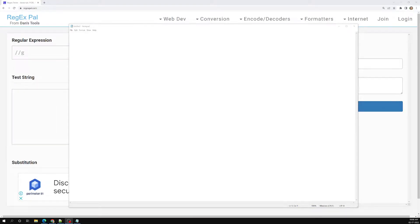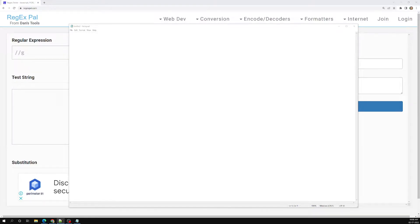Hi friends, this is Leila, welcome to my channel Leila Web Dev. In this video we will see about the repetition of specific characters to a specific amount of times - how we can mention the repetition amount.